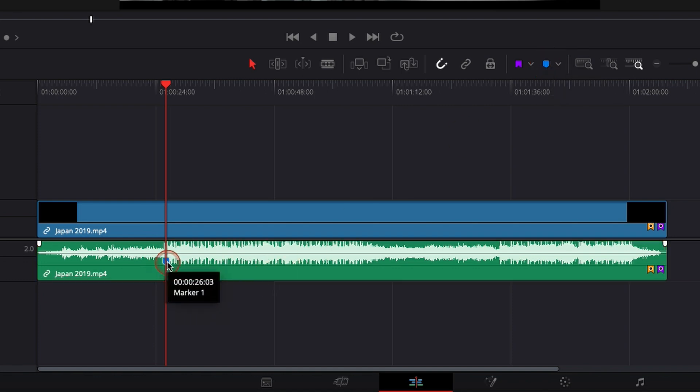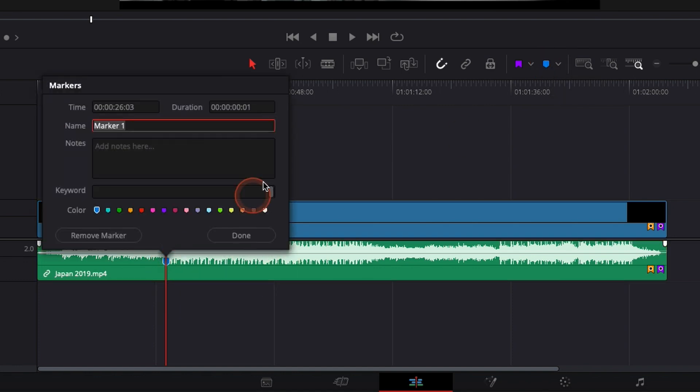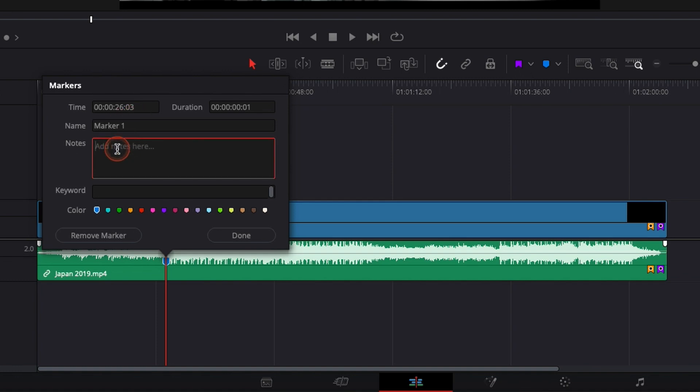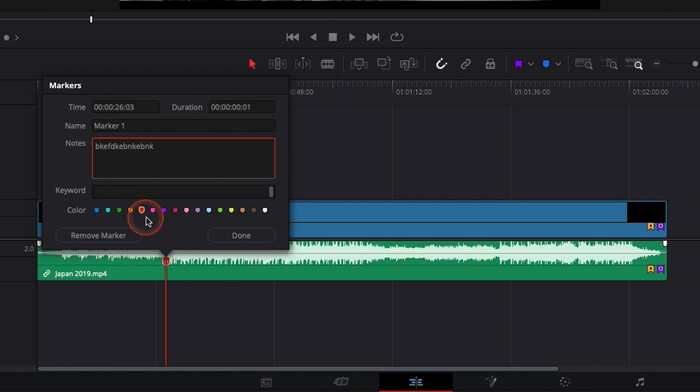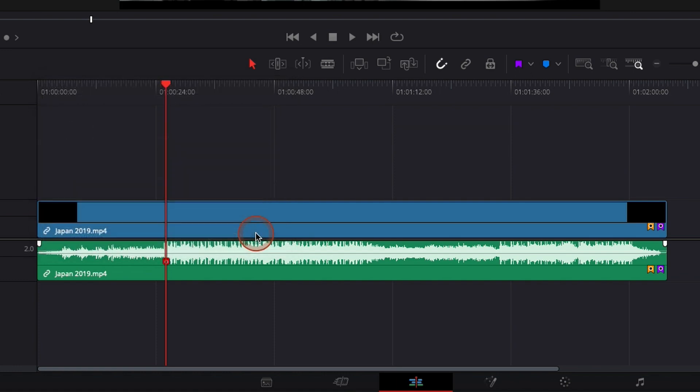You can then double-click on it. You can name that marker. So here it's marker one. You can add a specific note to it, and you can add keywords and change the color. Right now I want it red, for example, and I'm done.